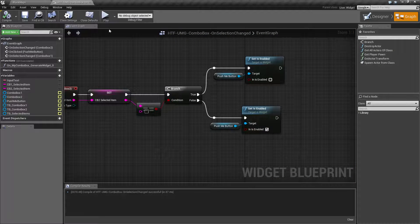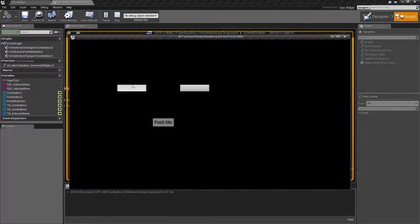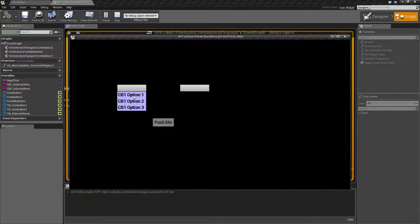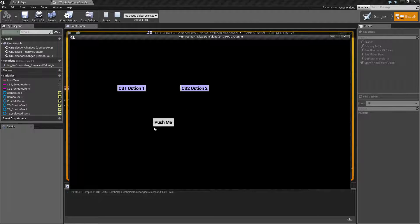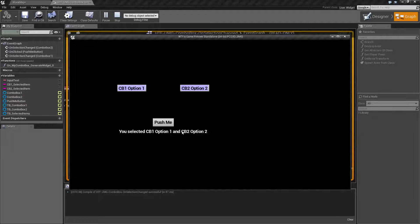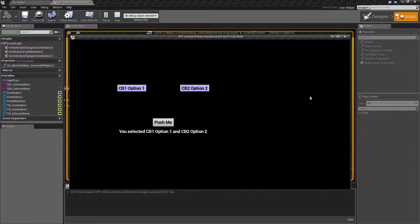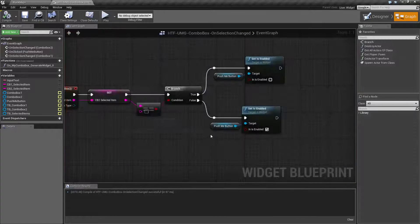So let's say we've gone ahead and we've done this option one and we've done this option two. Now our push button is enabled and we push me, we get this choice.